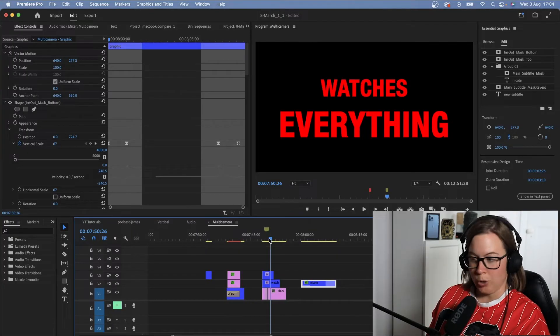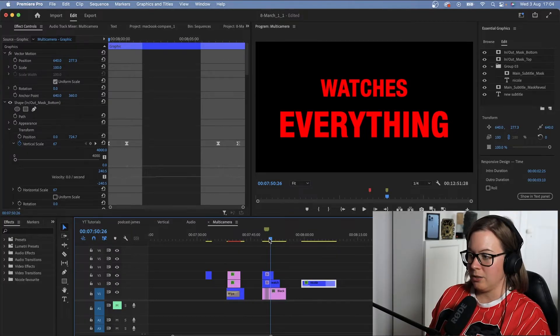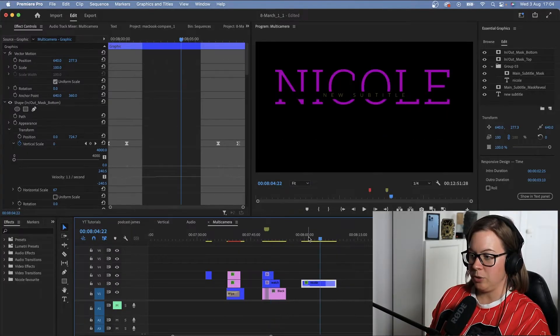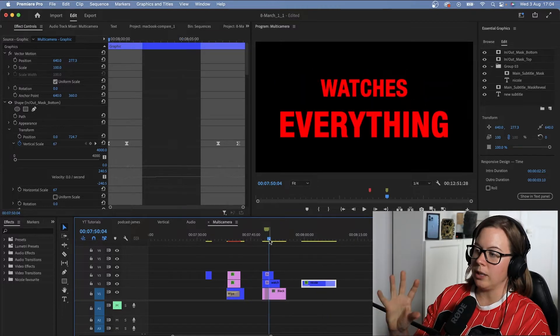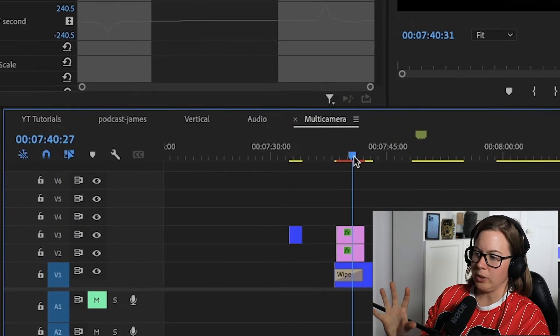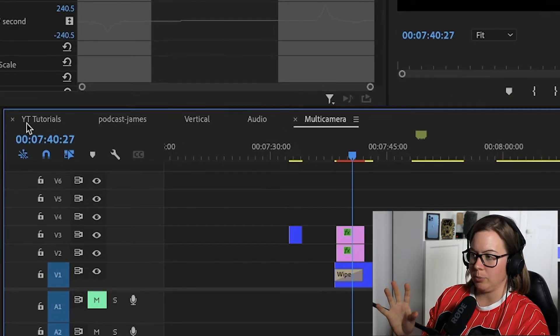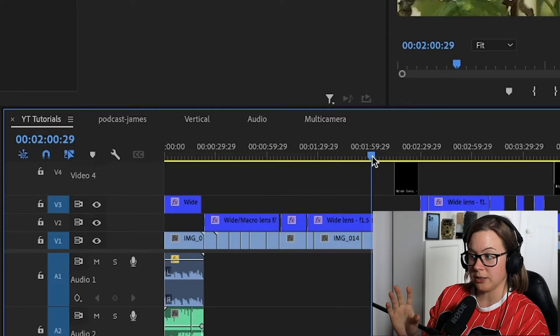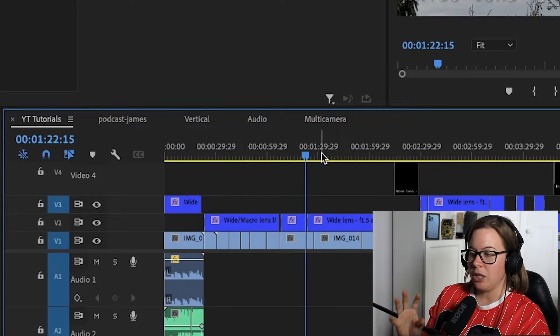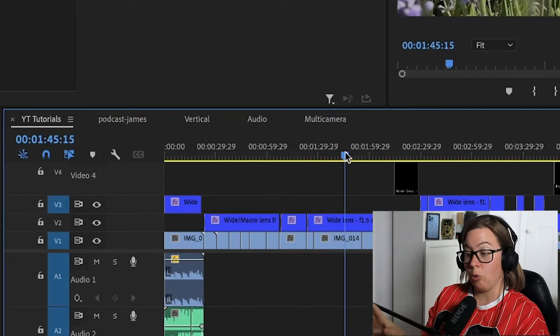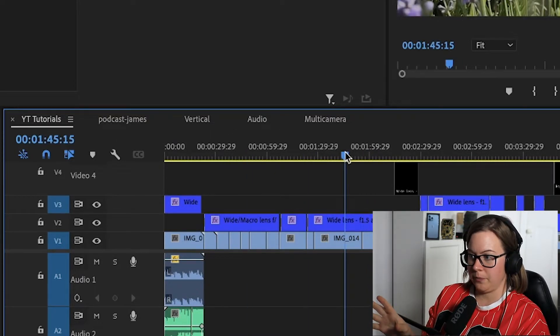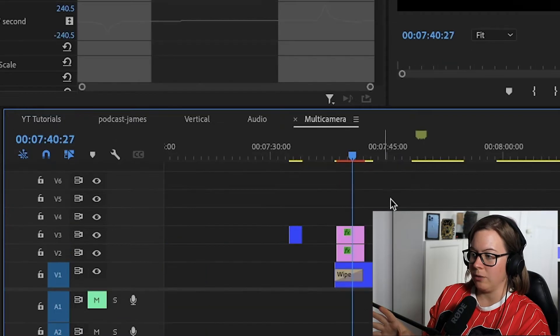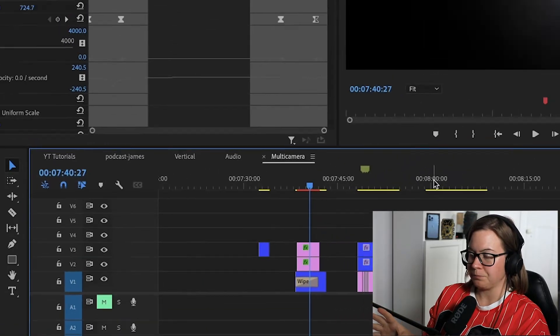As you can see in this project, I do have different fonts that I'm using not only in one sequence, but also in multiple different kinds of projects. So if I want to change all of it, I go and click on any of it.